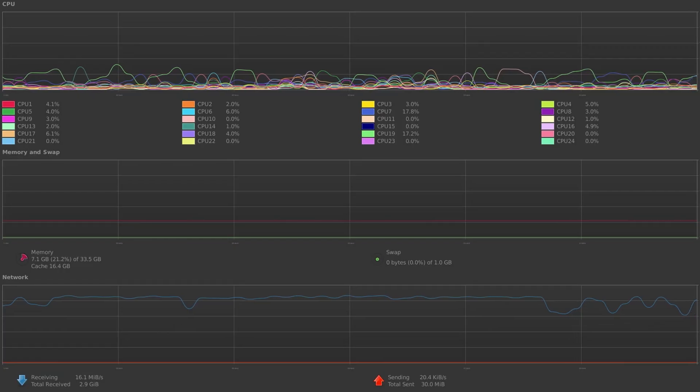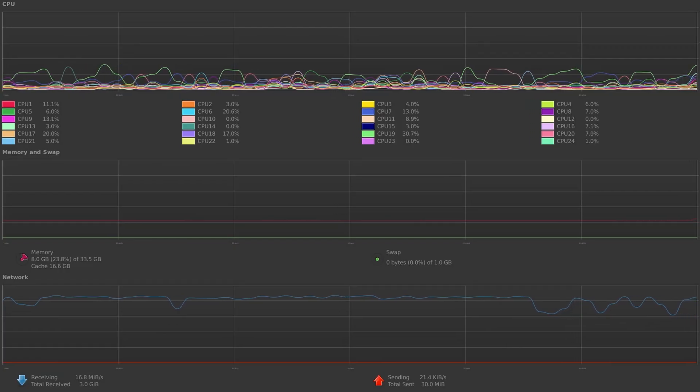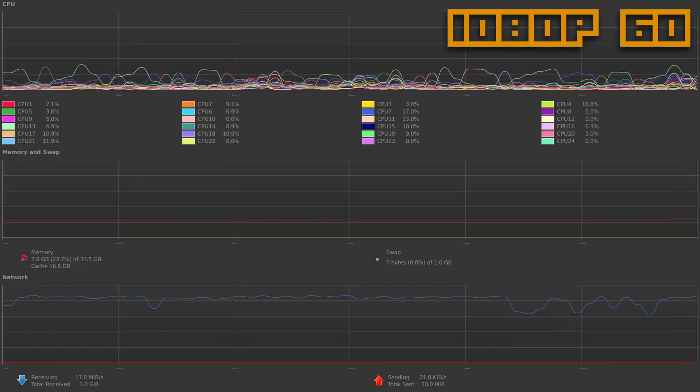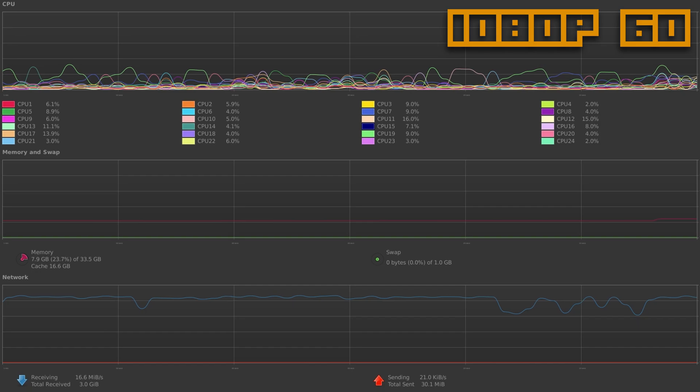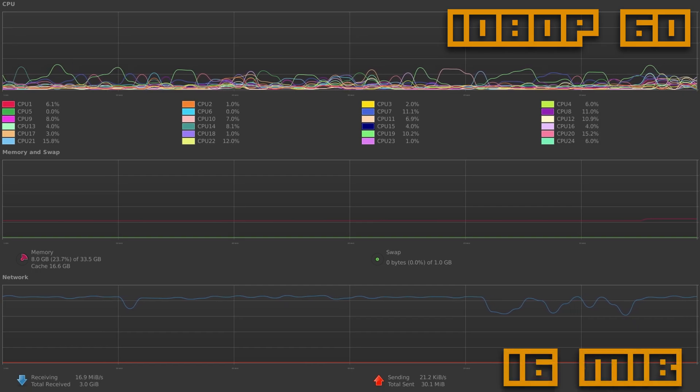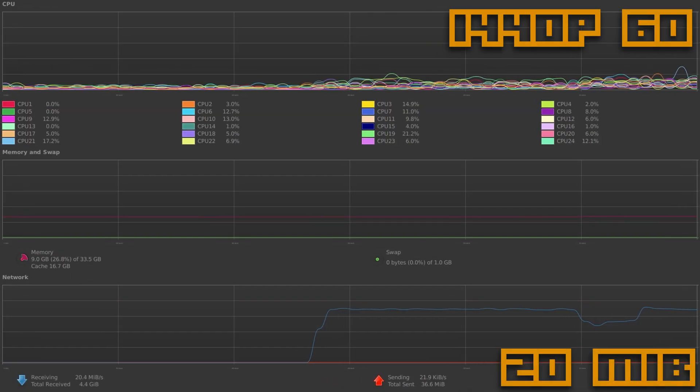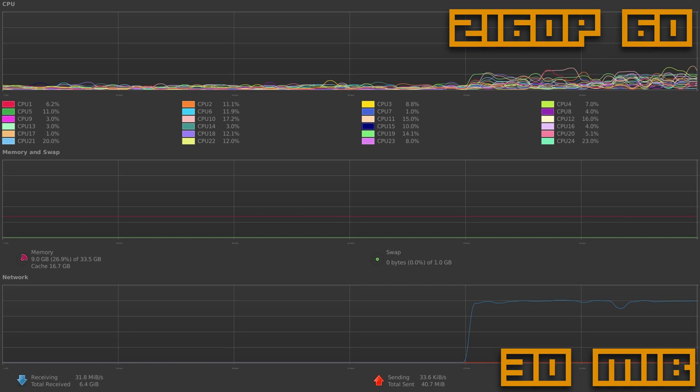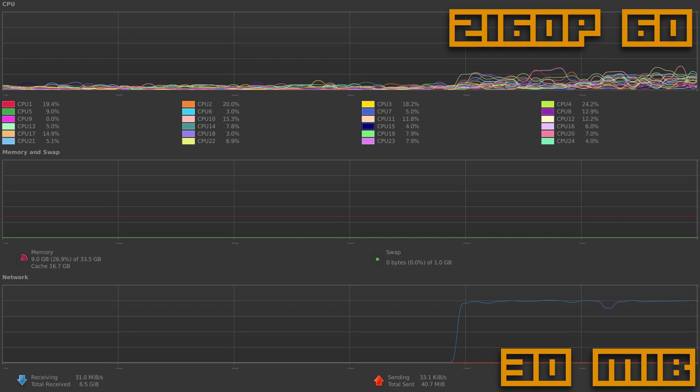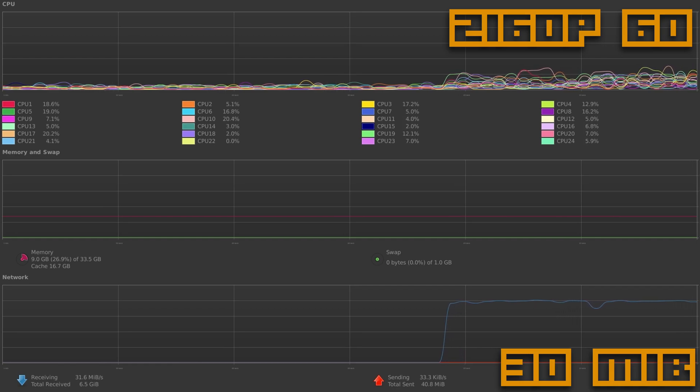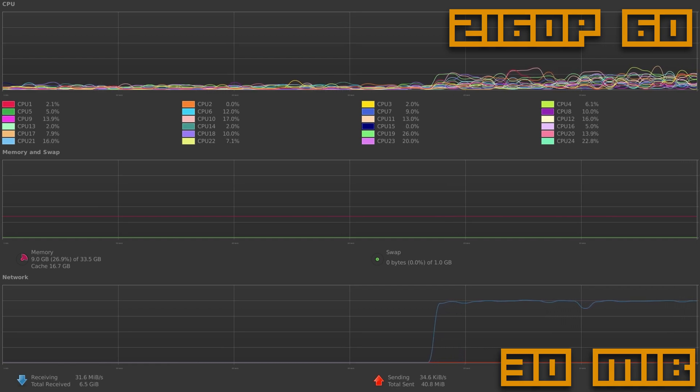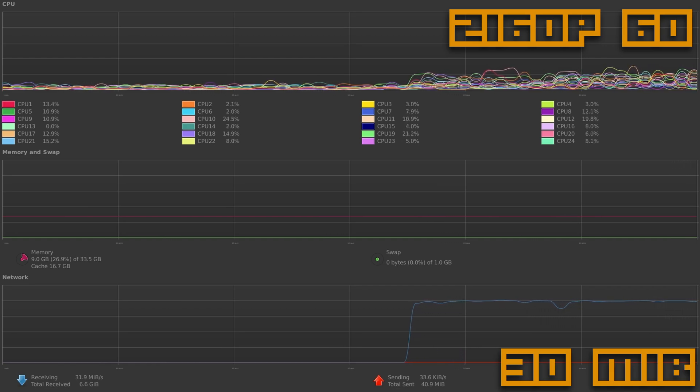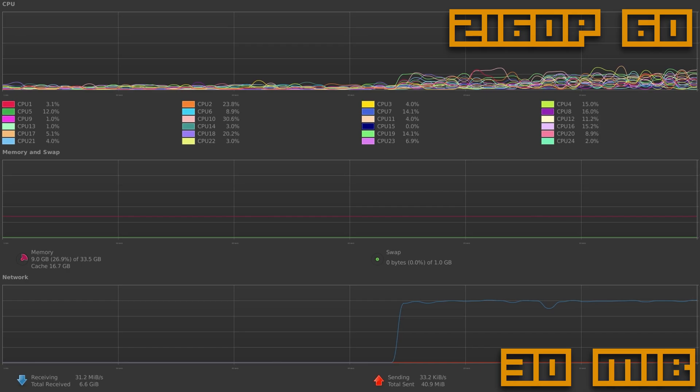Now let's talk about bandwidth. A single 1080p 60 stream is going to average about 16 megabits per second. While a 1440-60 clocks in at 20. And 4K 60 hovers around 30 megabits per second. And you need to keep in mind, this is per stream.